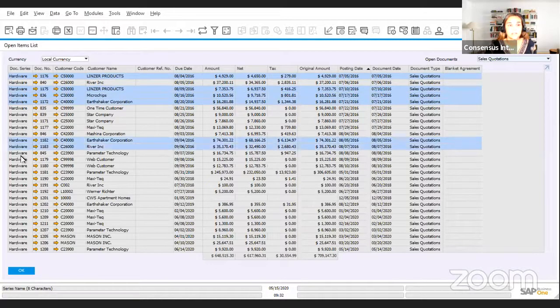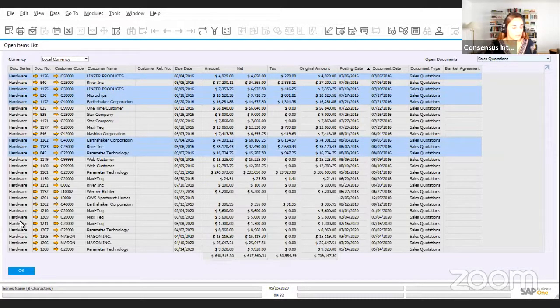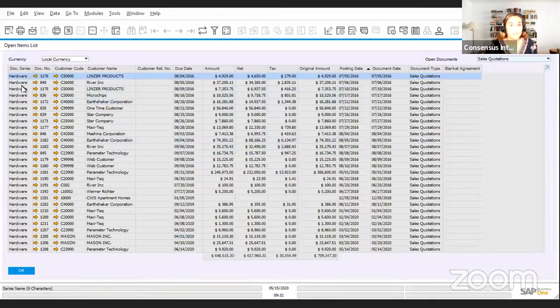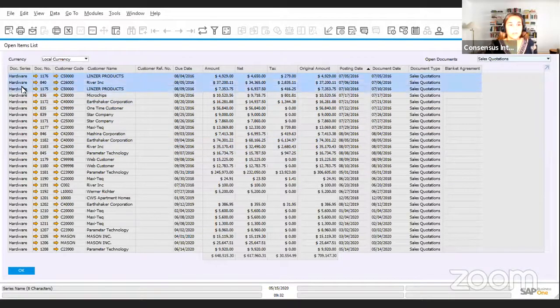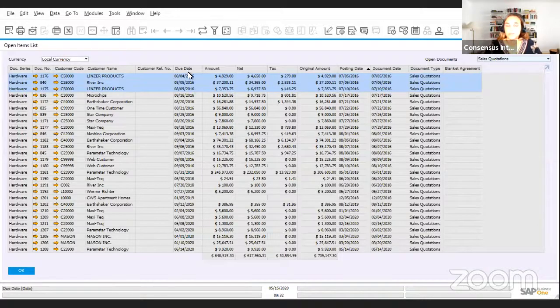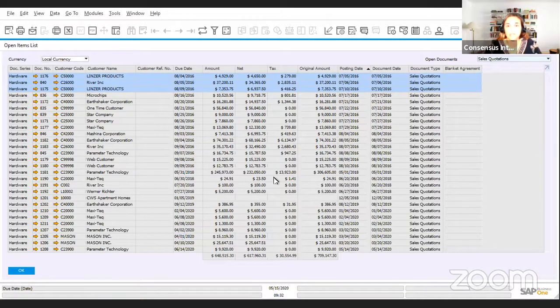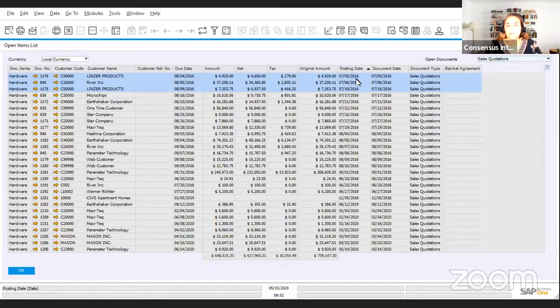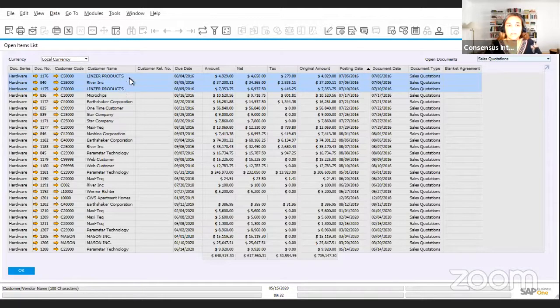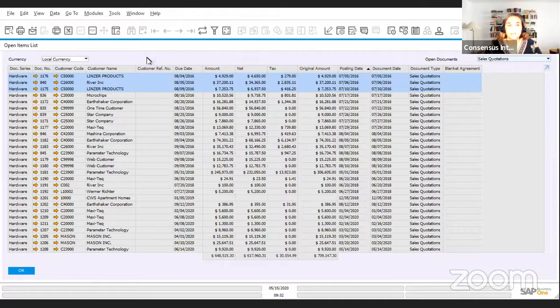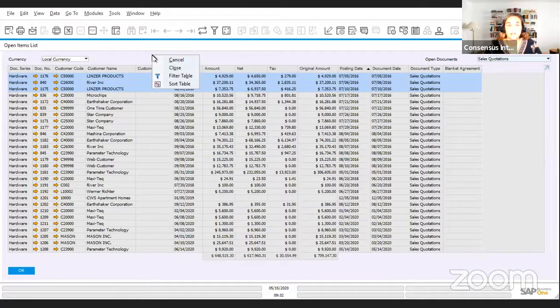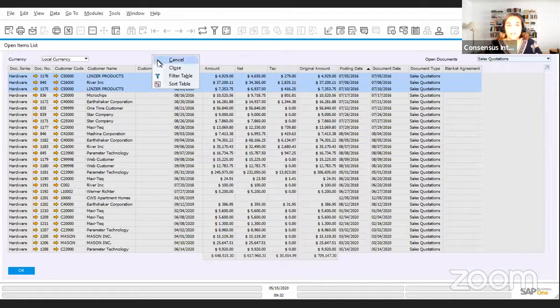For now we're just going to pretend that we want to close these three sales quotations. It could be a hundred sales quotations because they are from 2016, so obviously they are expired. So once you have selected the documents that you want to close or cancel, you need to position your mouse in this area and right click on it.